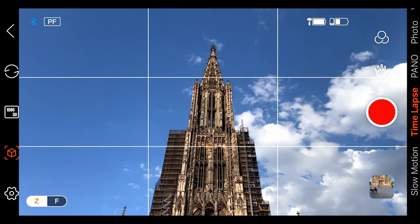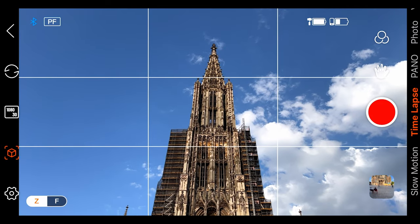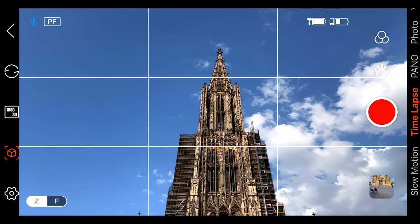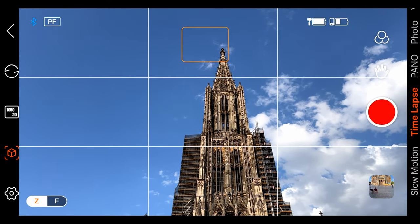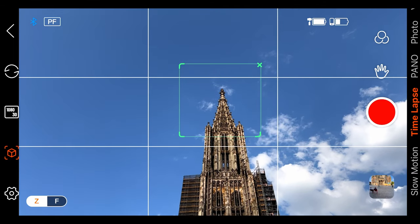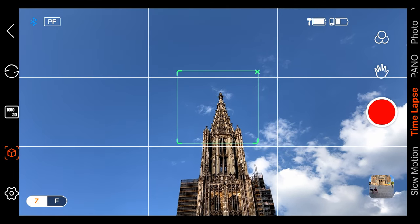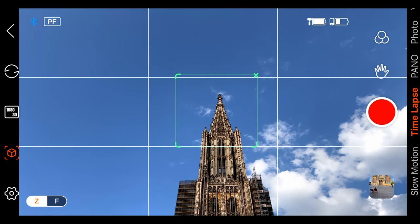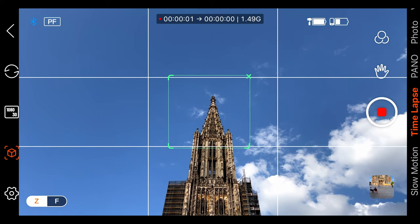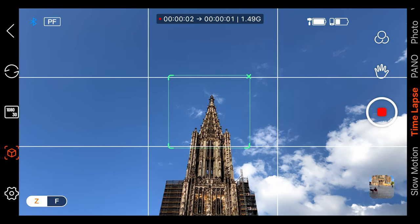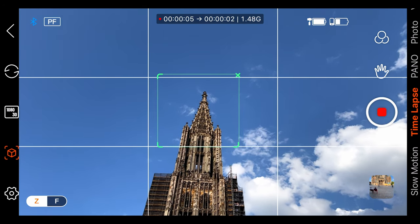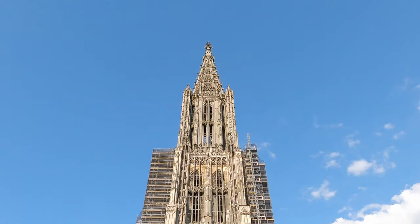Move to the frame that you want to take in your hyperlapse and just make a box around the area that you want to track. Then click on start recording and slowly move towards your subject. After taking a few retakes, I got this amazing shot.